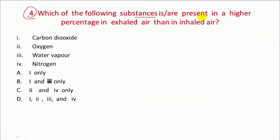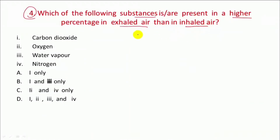This is Question 4: Which of the following substances is/are present in a higher percentage in exhaled air than in inhaled air? So exhaled air and inhaled air — what is the difference in their composition?